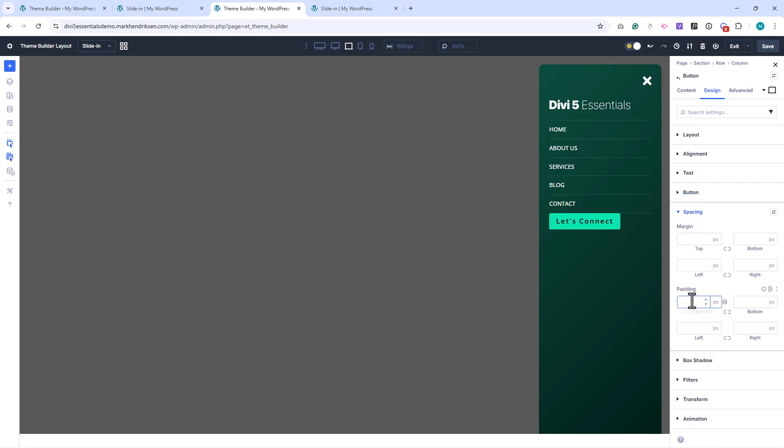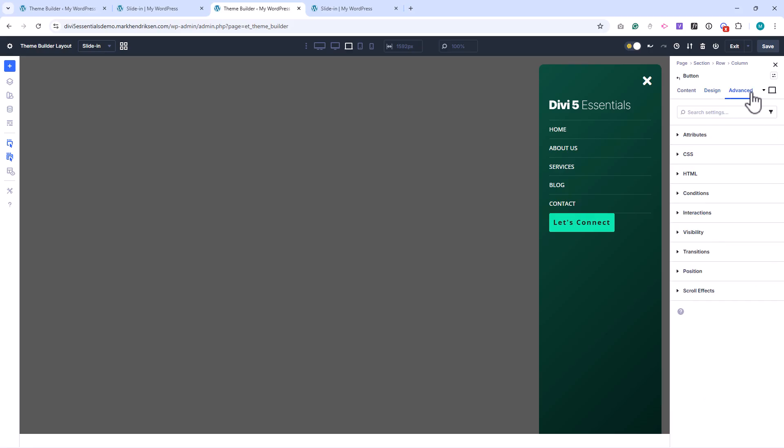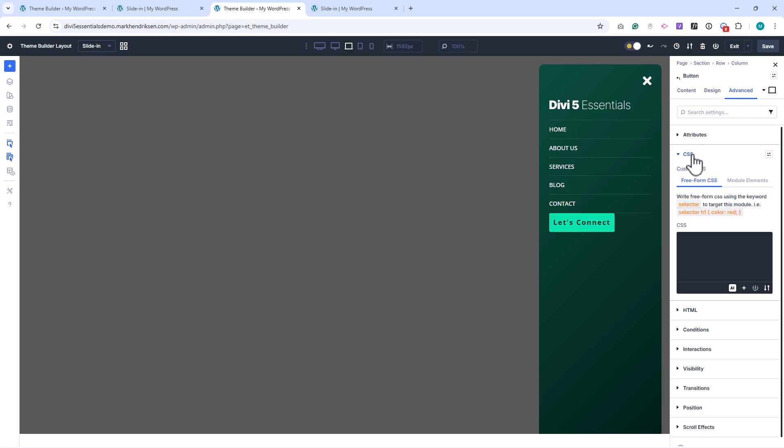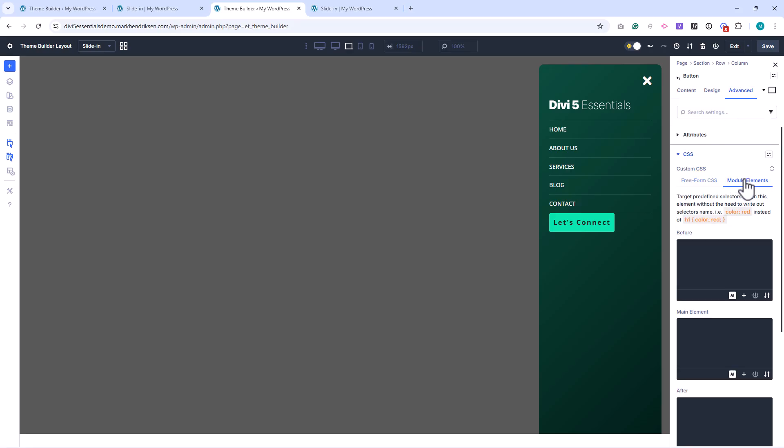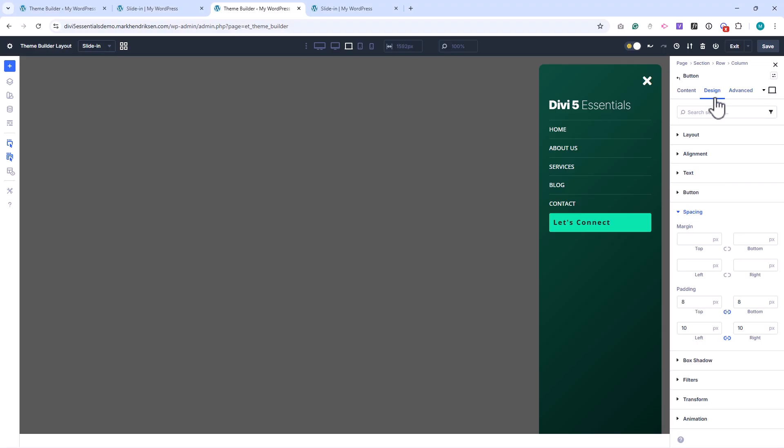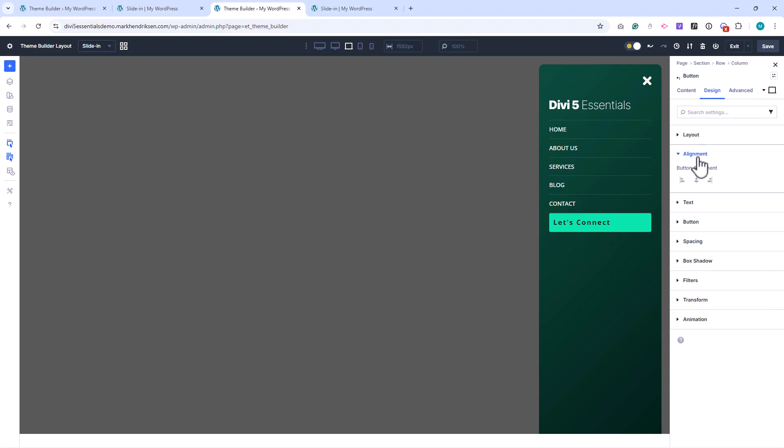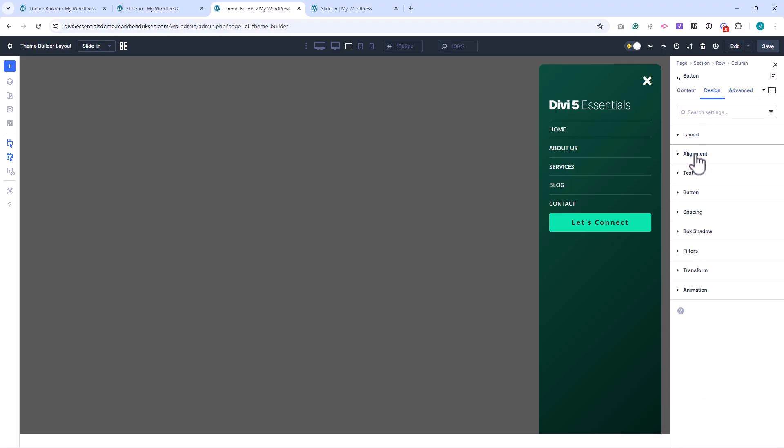Under spacing, I set 8 pixels of top and bottom padding and 10 pixels left and right. I want the button to span the full width, which isn't available as an option here, so I'll add a small piece of CSS in the custom CSS field. I then align the button to the center and add a top margin of 20 pixels.